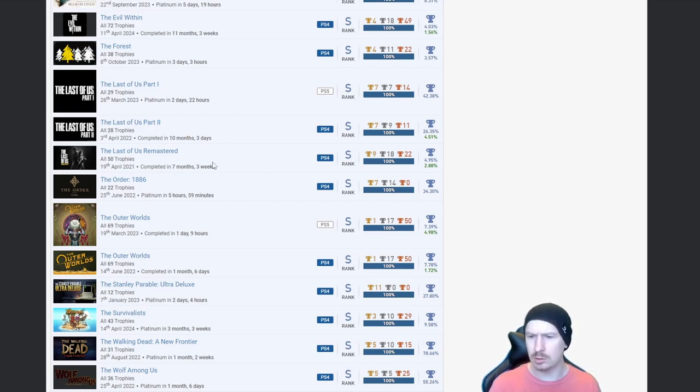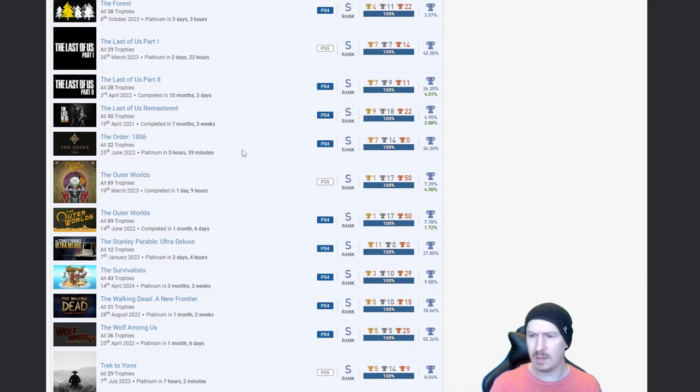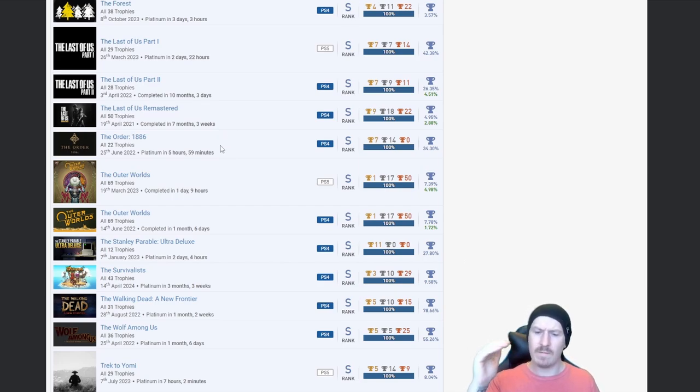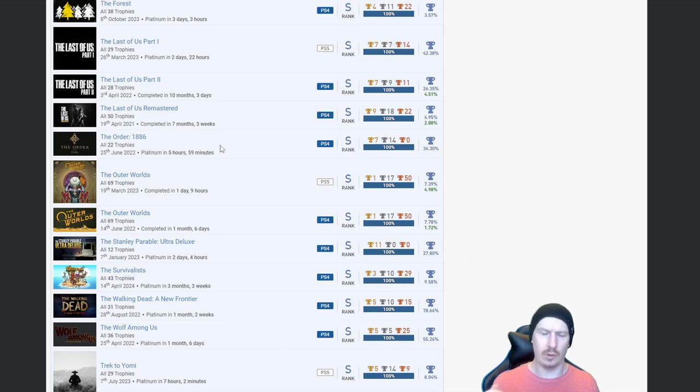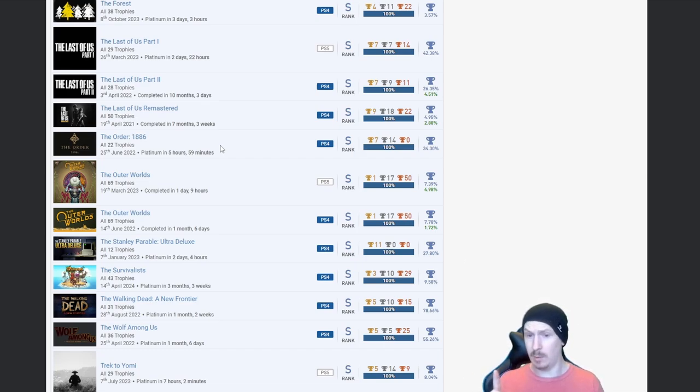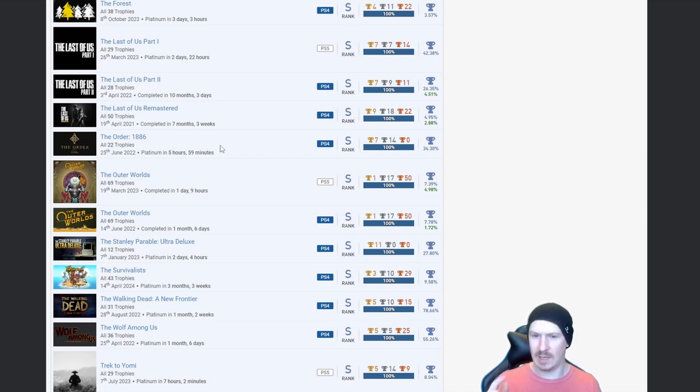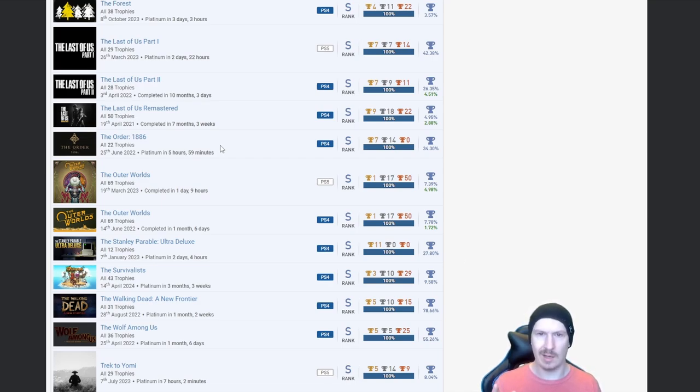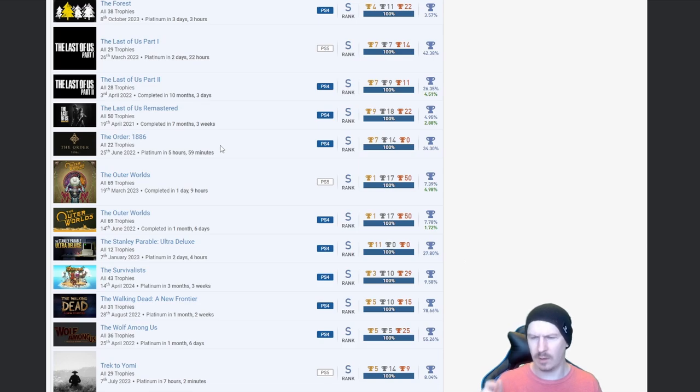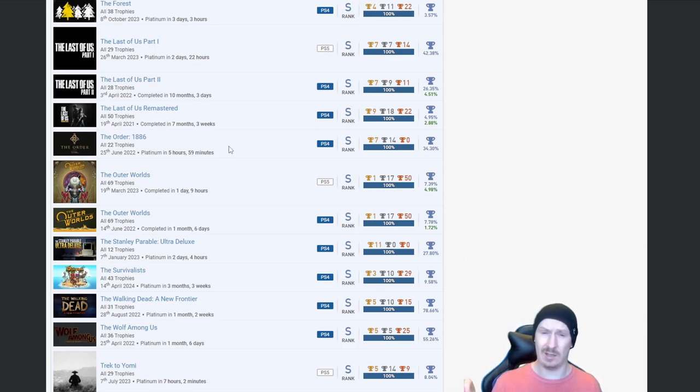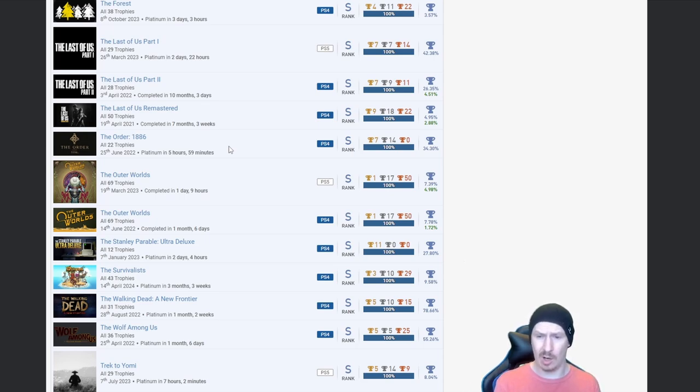You know something I gotta give you props as well. Every single game you have done the DLC for, and I did notice when I was scrolling down you are on the Astro Bot DLC. It literally came out like I think it was yesterday or might have been this morning but you're already on it. But this is really clean, everything 100%, so I'll give you mad props for that.